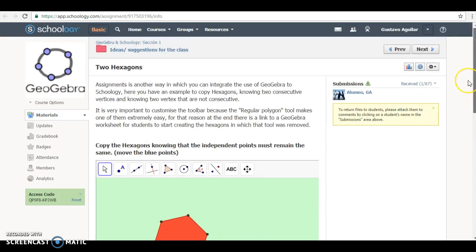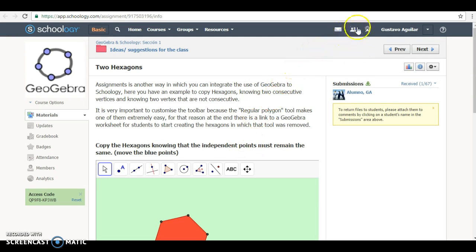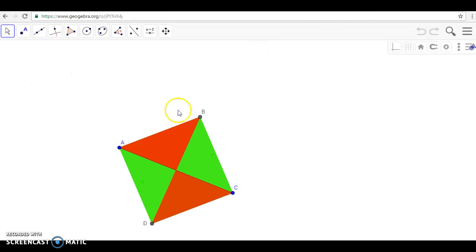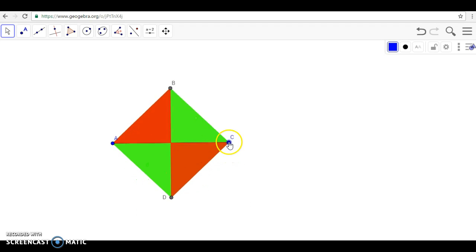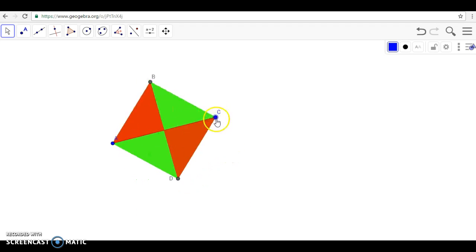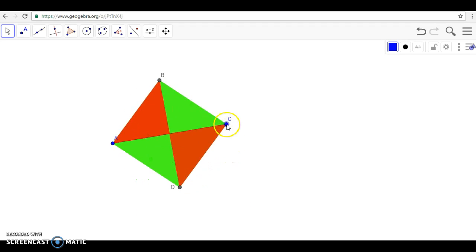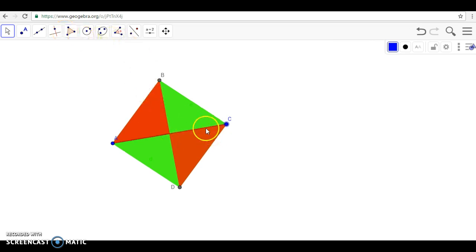So what are we going to do? First, we're going to, as usual, create the applet that we are going to use. Imagine that I want to create something like this, in which I have a square that was formed having two vertices that are not consecutive. This cannot be done with a toolbar that GeoGebra offers. So you don't need here to remove any tool.